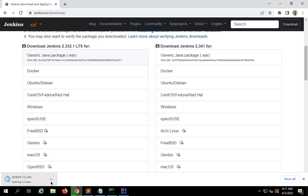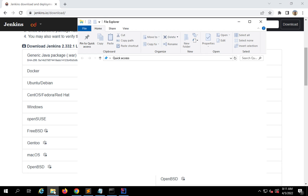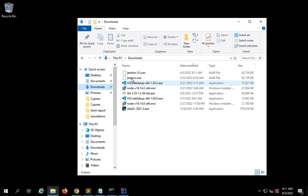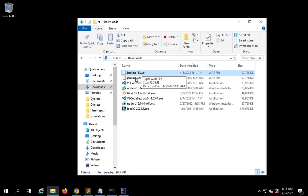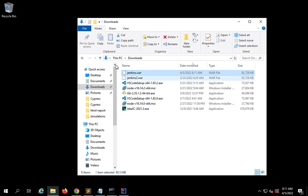Once it is downloaded, the Jenkins.war file, you can check in your downloads folder. I already have an earlier Jenkins.war file, so I'll rename the old one and keep this as Jenkins.war. Once you have the Jenkins.war file downloaded, we can start Jenkins.